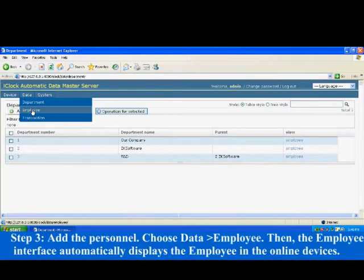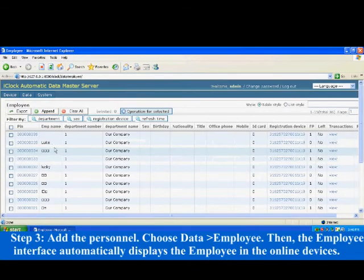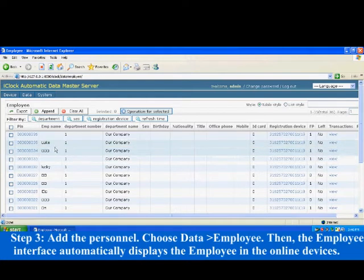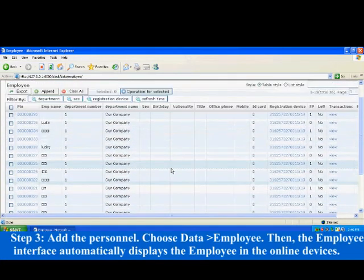Step 3: Add the personnel. Choose data, Employee. Then, the employee interface automatically displays the employees in the online devices.